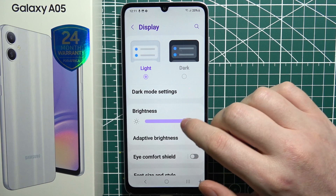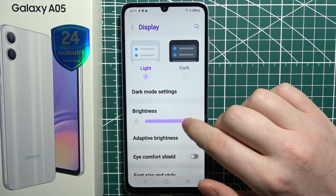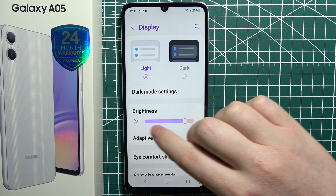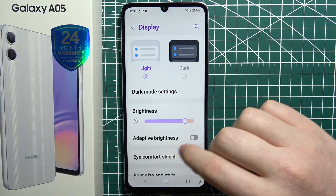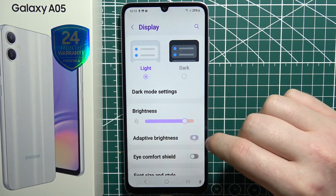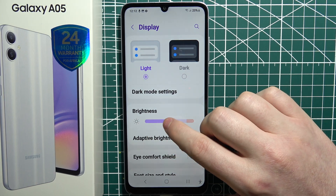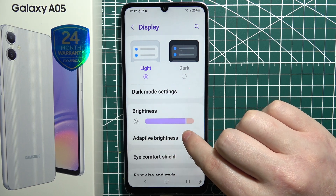Then we can adjust the brightness of our display. You can use the manual slider or select adaptive brightness, which will adjust it automatically.